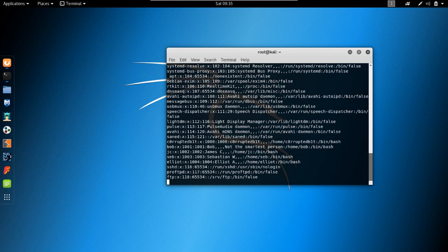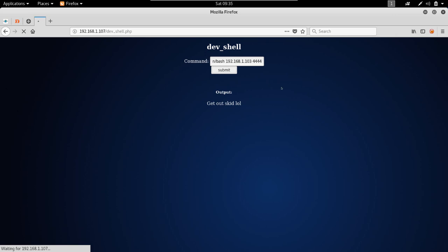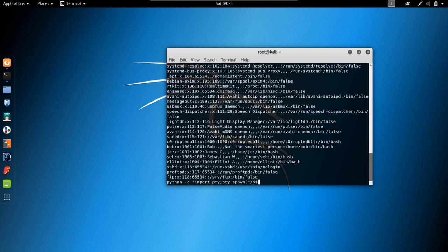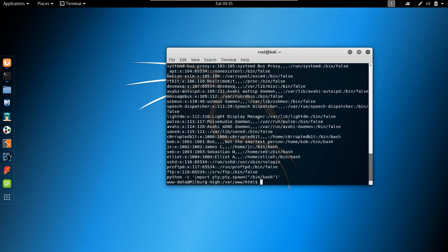Who we're after is bob, from what I saw the first time working on this machine. First, let's get out of this limited shell: python -c 'import pty; pty.spawn("/bin/bash")' — we're going to spawn a bash shell.